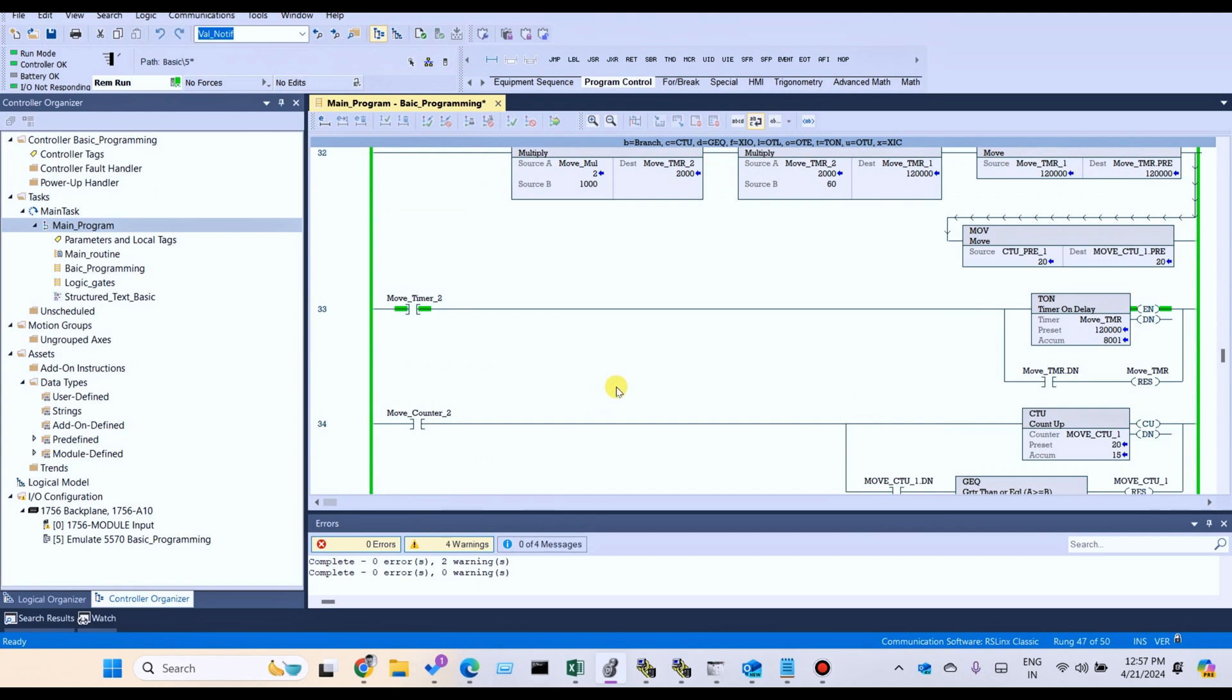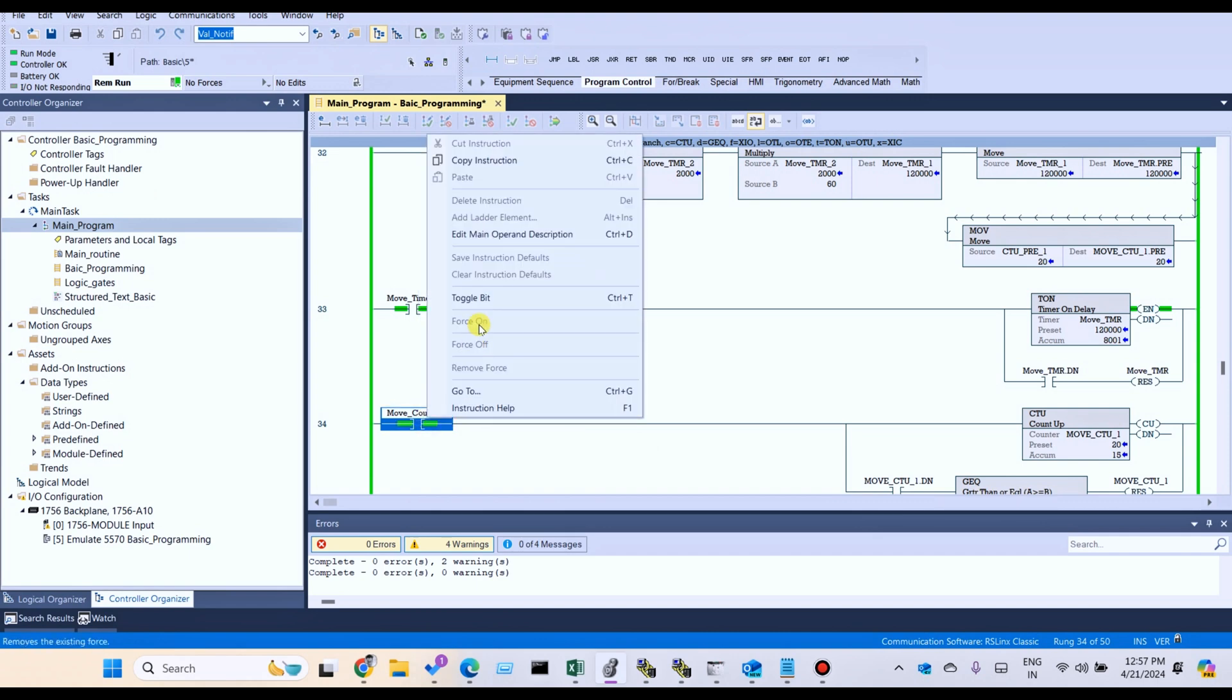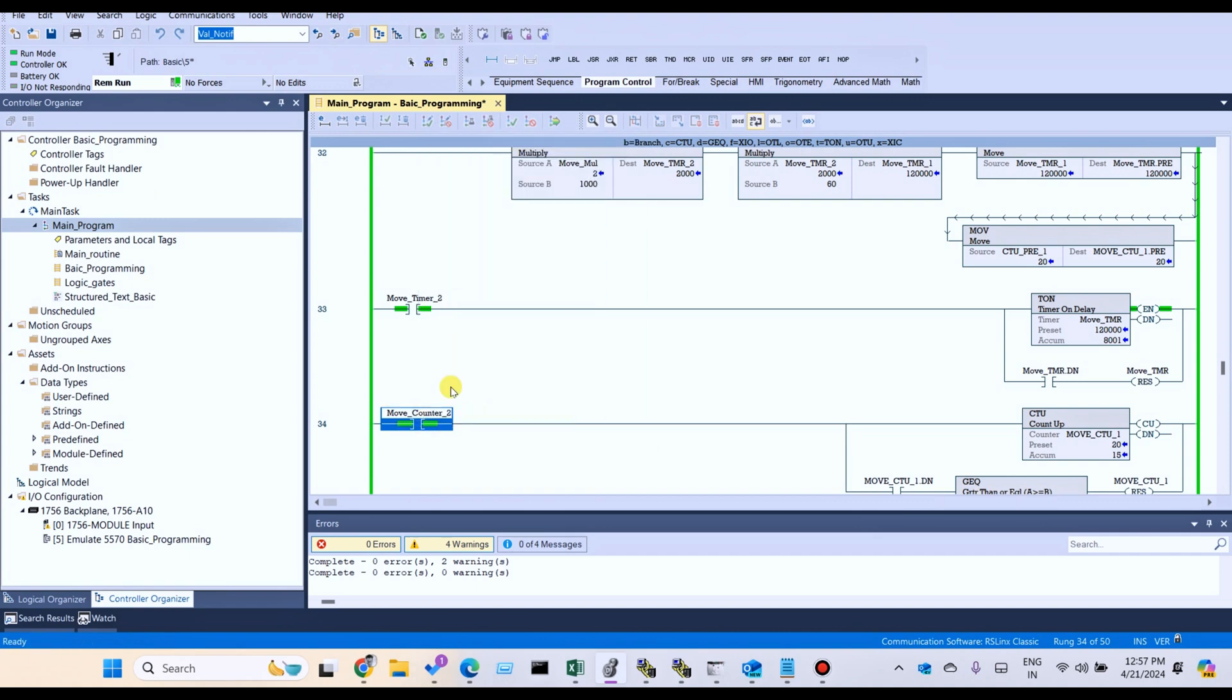For example, we have a counter move counter. We can see nothing is happening.